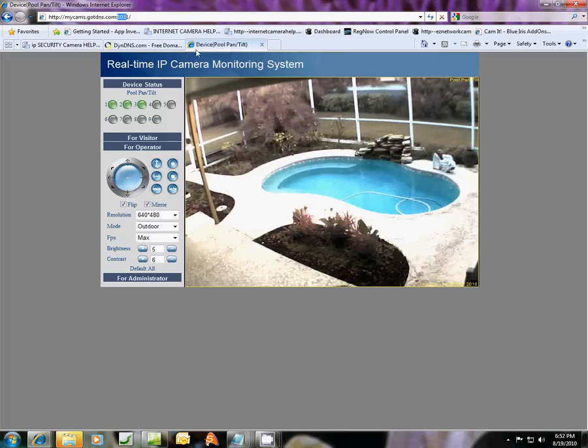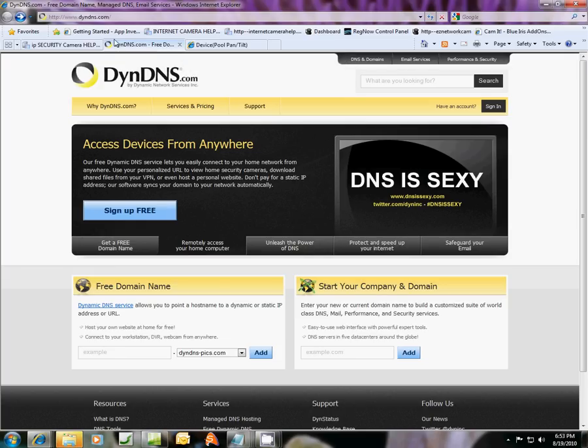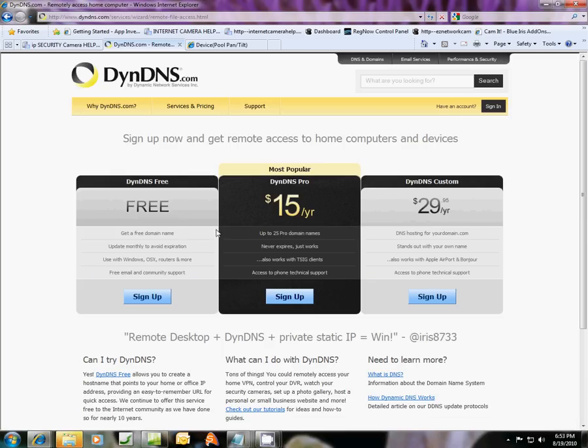Okay, so what we're going to do first is go to dyndns.com. Our friendly people over there have a sign up free button. And if you click this, and we want to choose this free option, sign up.